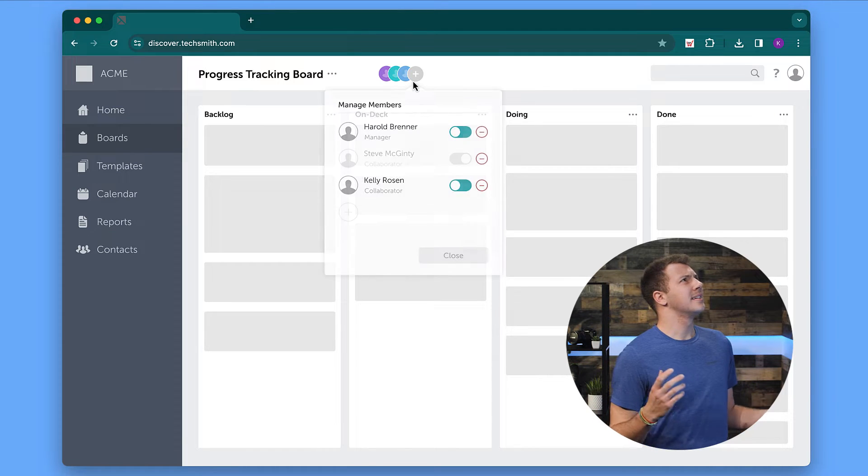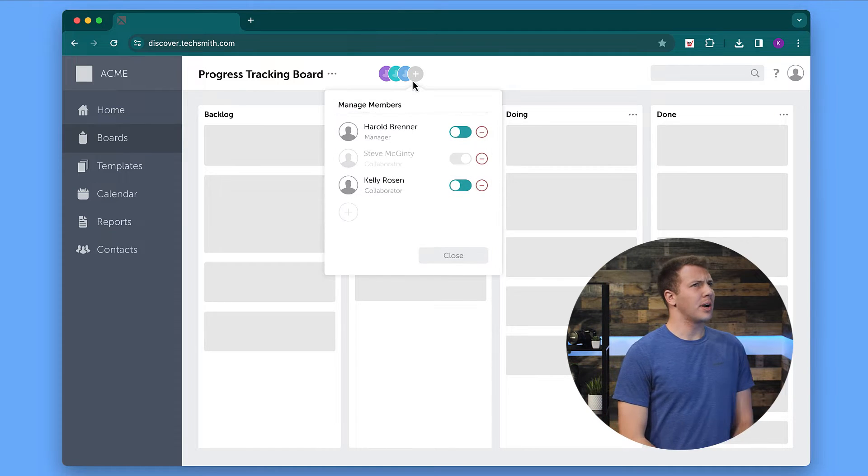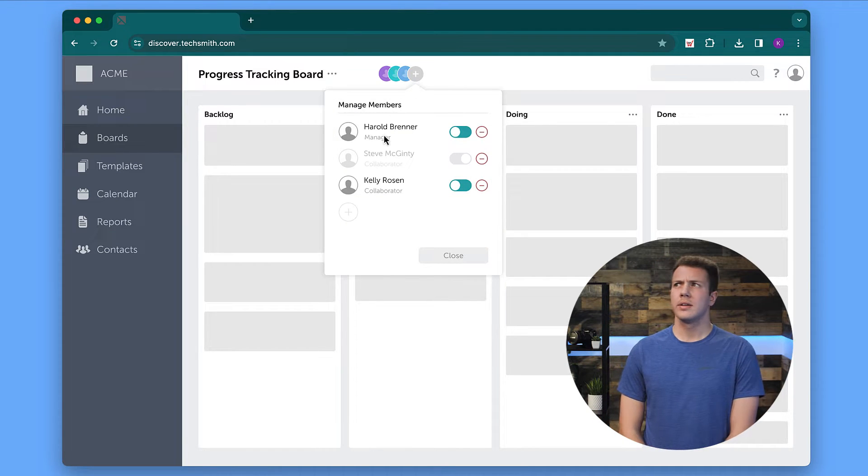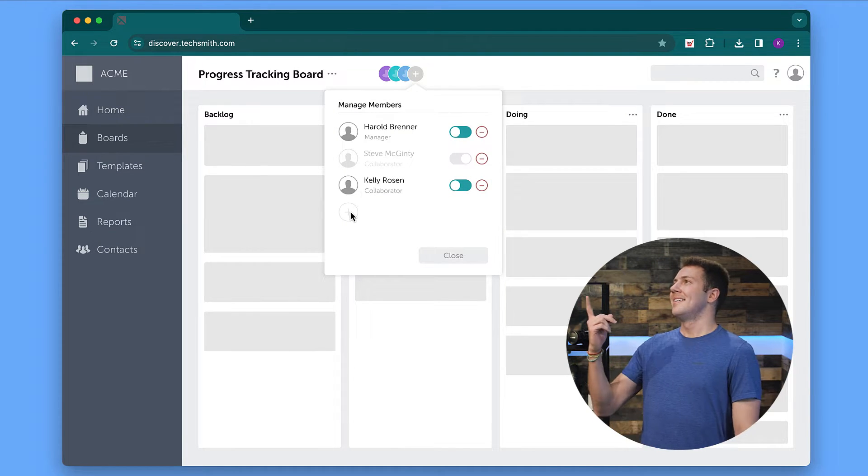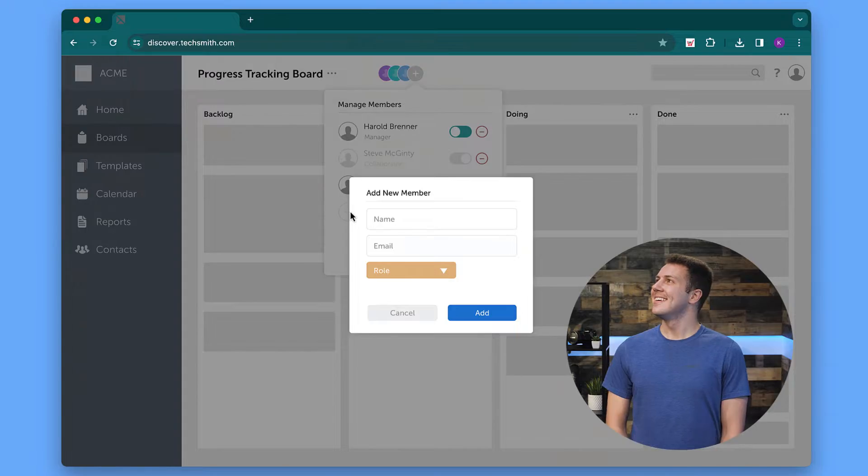Where is it? It's got to be around here somewhere. There it is! Have you lost the viewer's focus because your cursor disappeared on screen?